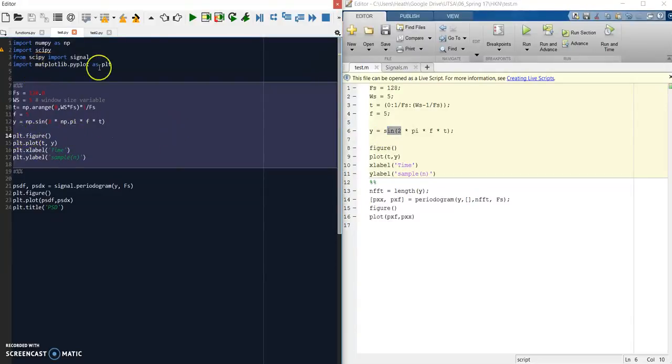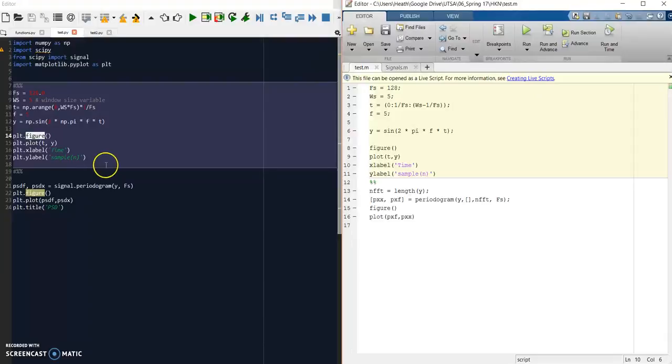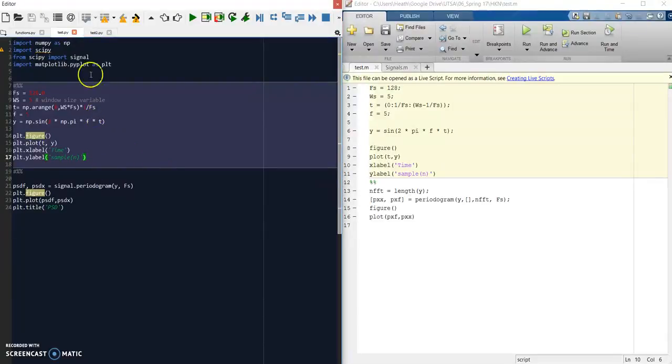When we define matplotlib up here, now we can just call plot, the figure function—figure, plot, label—all these functions are actually the same. Once you get your namespaces in there, it's very similar to MATLAB.